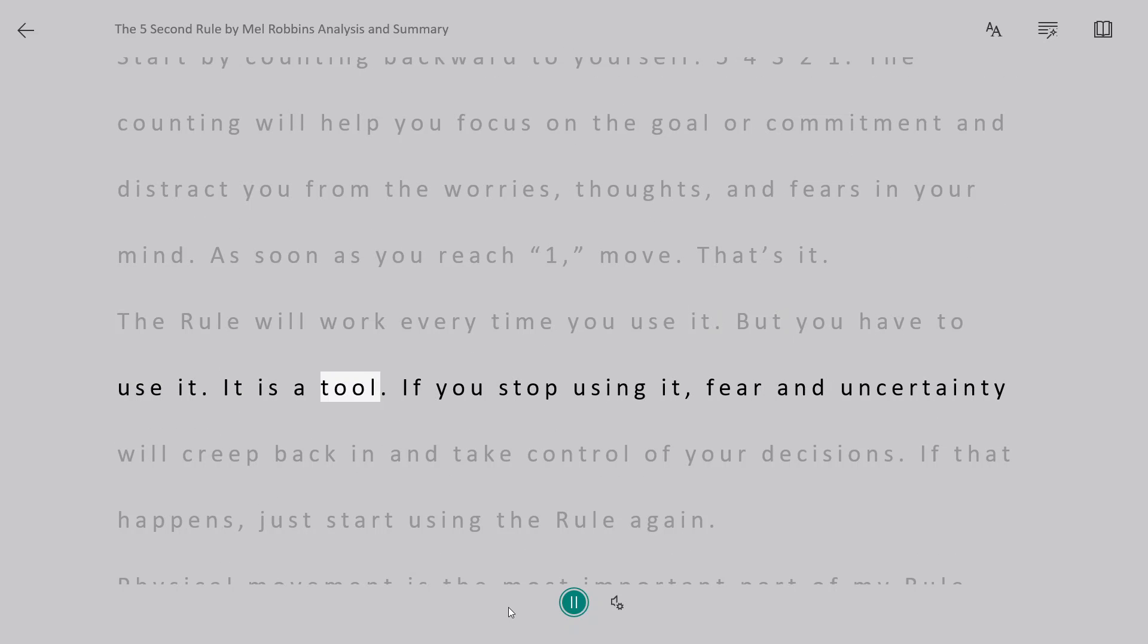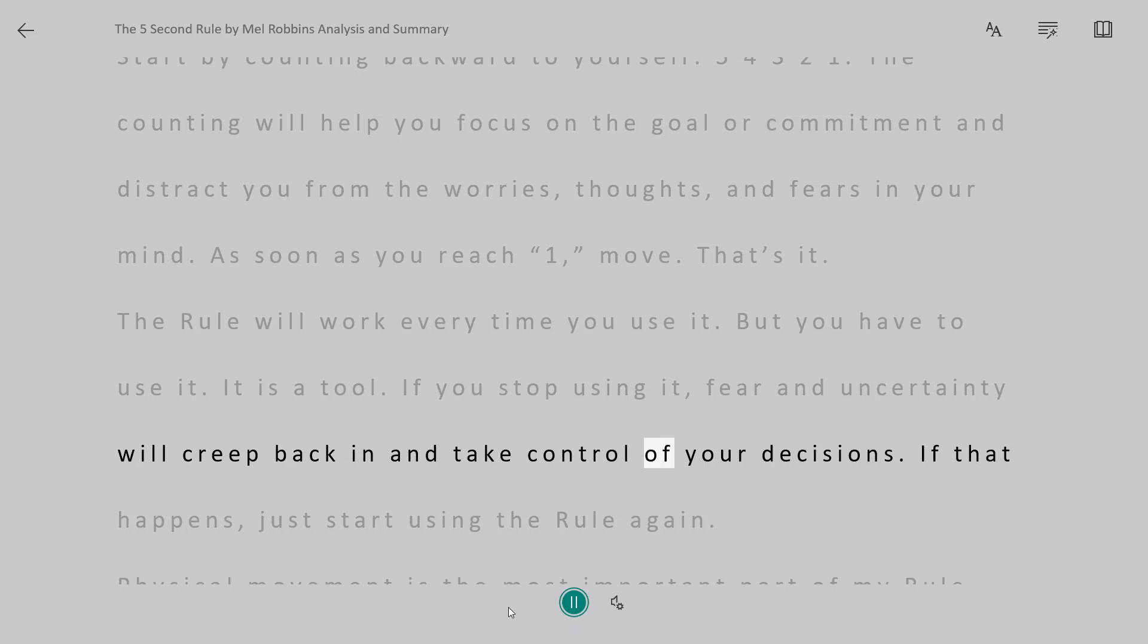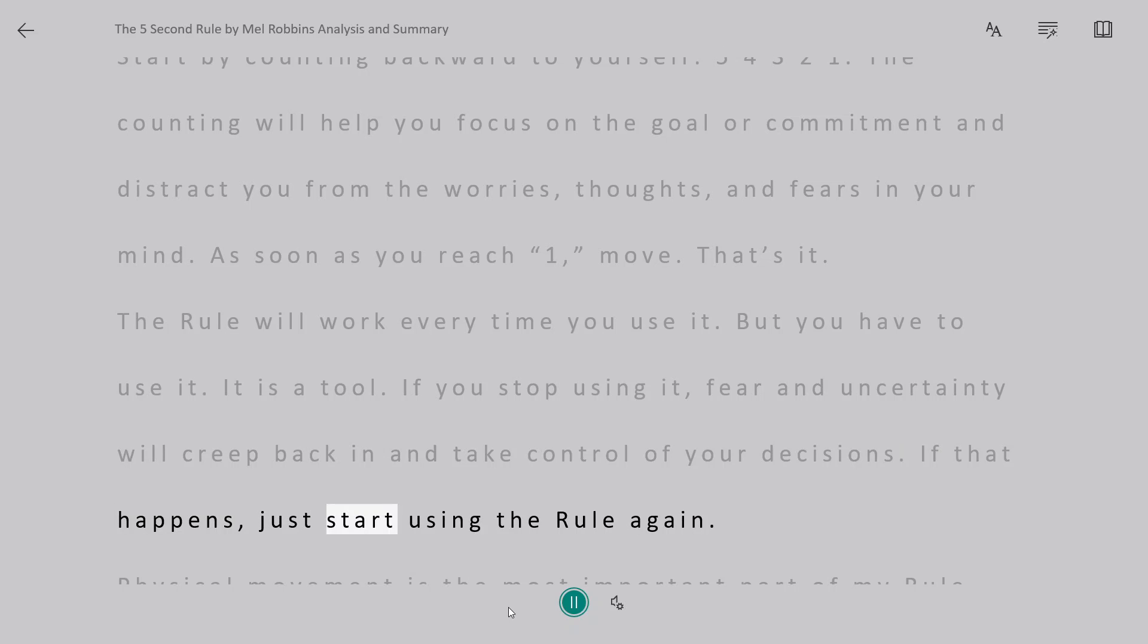It is a tool. If you stop using it, fear and uncertainty will creep back in and take control of your decisions. If that happens, just start using the rule again.